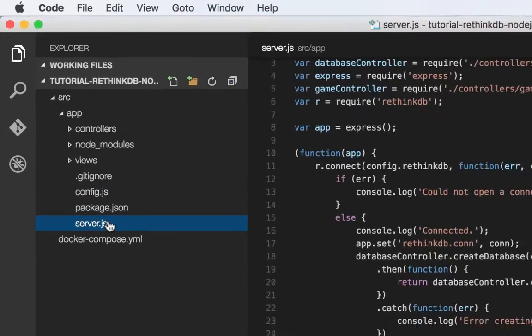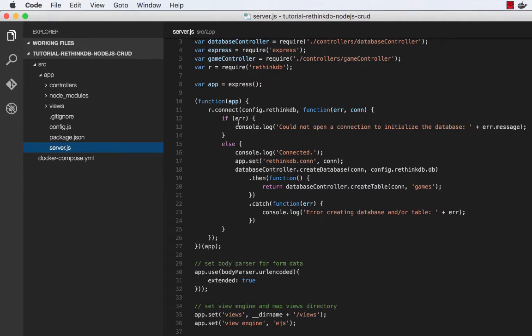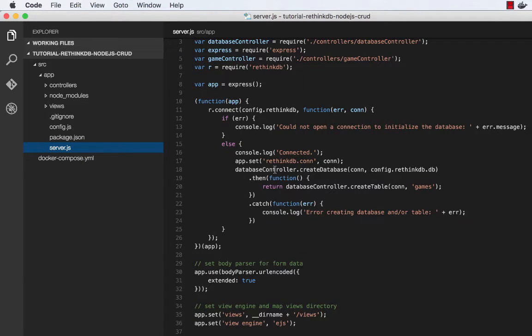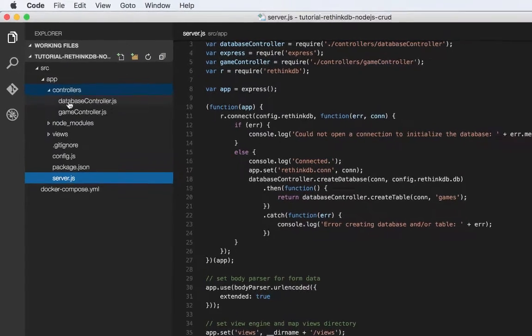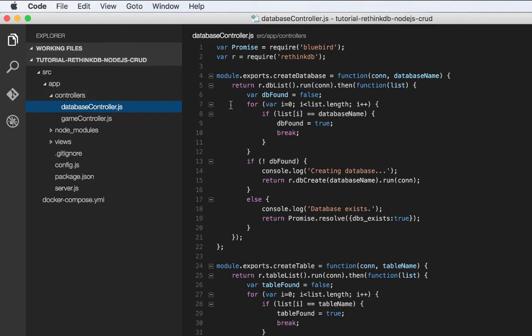Now we're going to create that database if it doesn't exist. So after we connect to RethinkDB, the first thing we do is we call this create database method on the database controller. I'll jump to that real quick. The database controller, it's a very simple method.